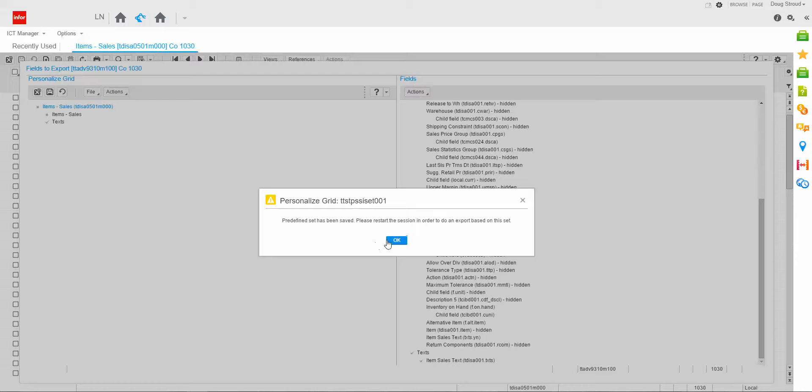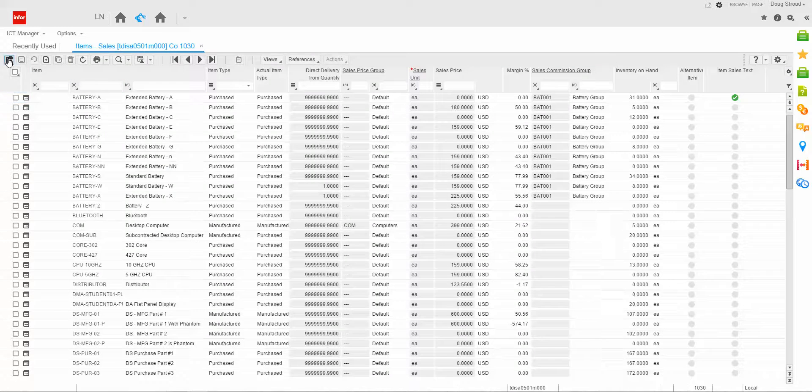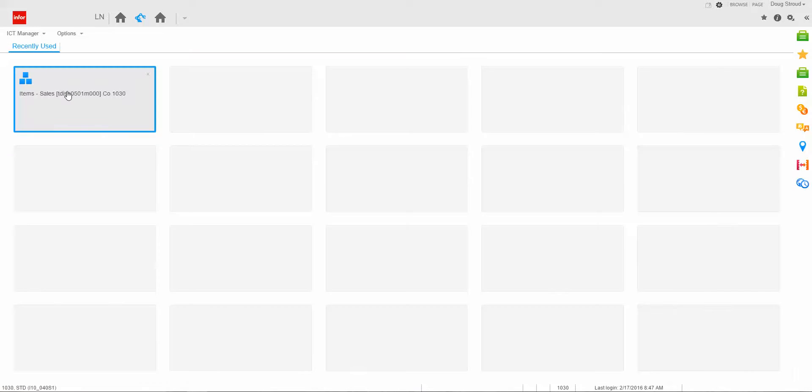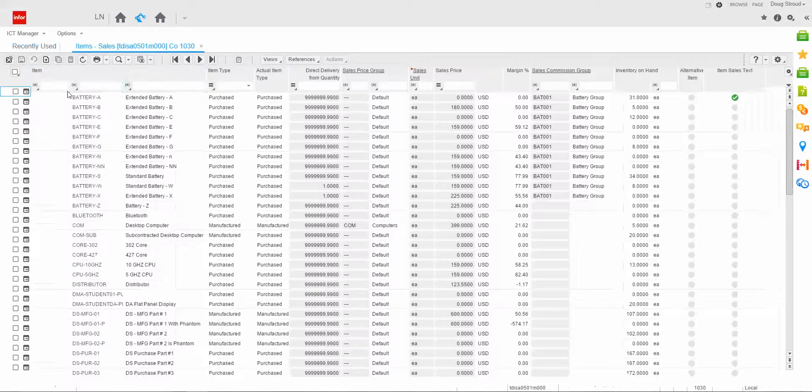I get the pop up saying, hey, this has been changed. So you need to restart your session. So I click OK. I close the session and I reopen it.